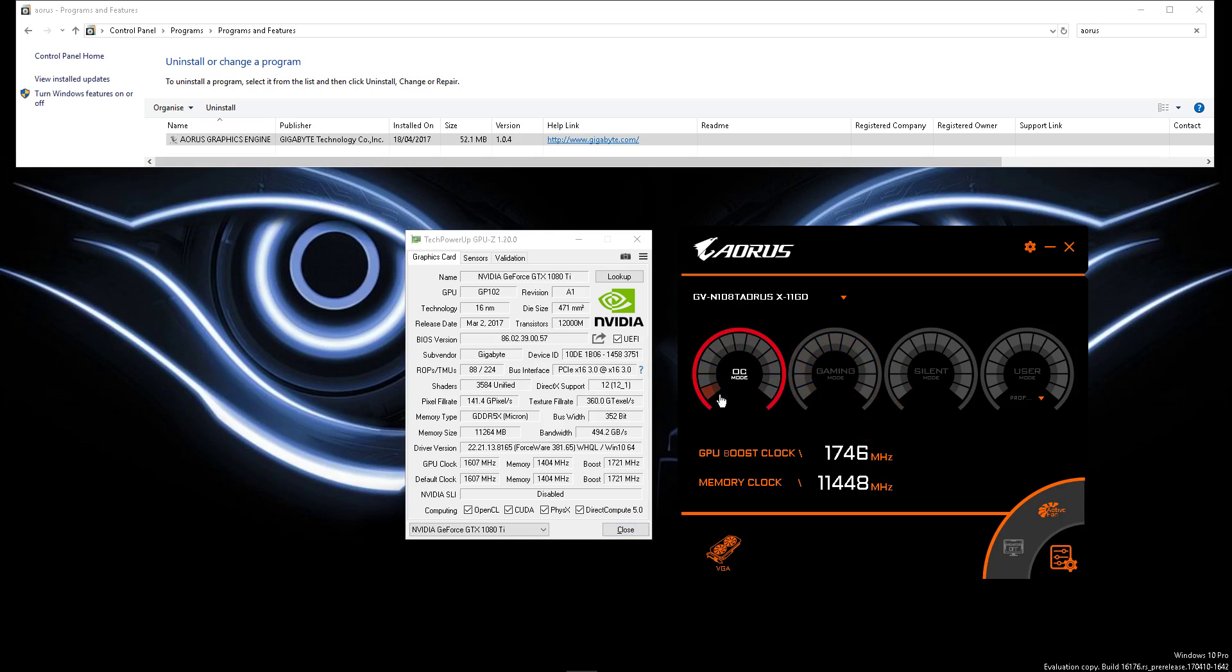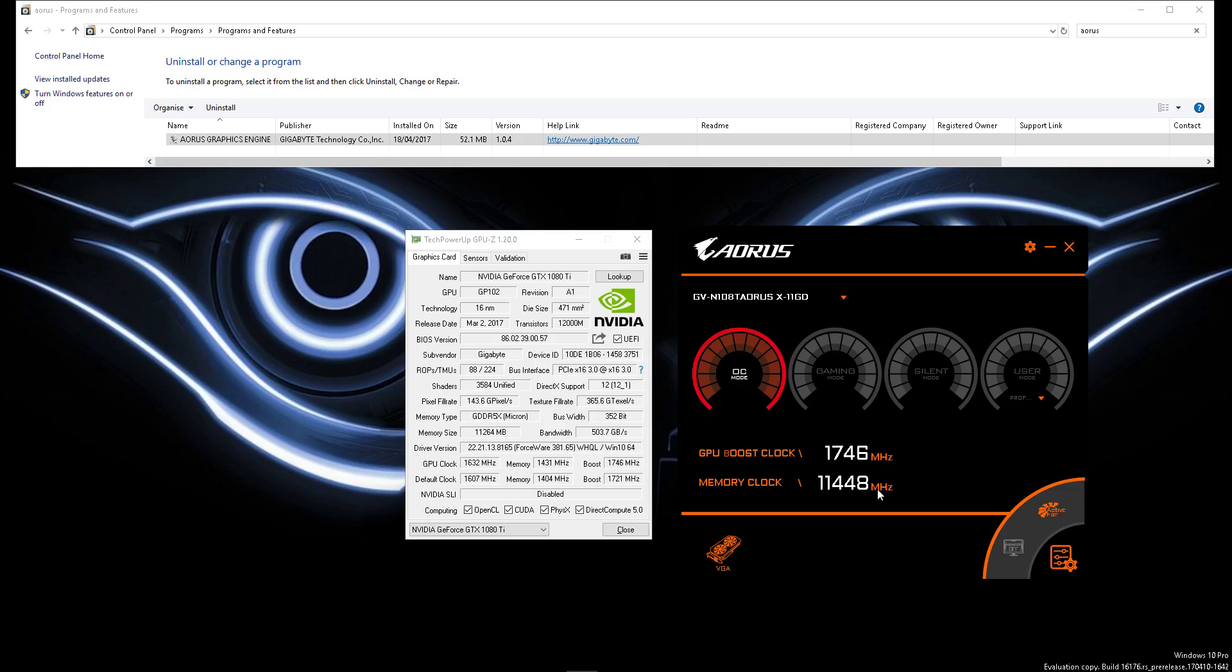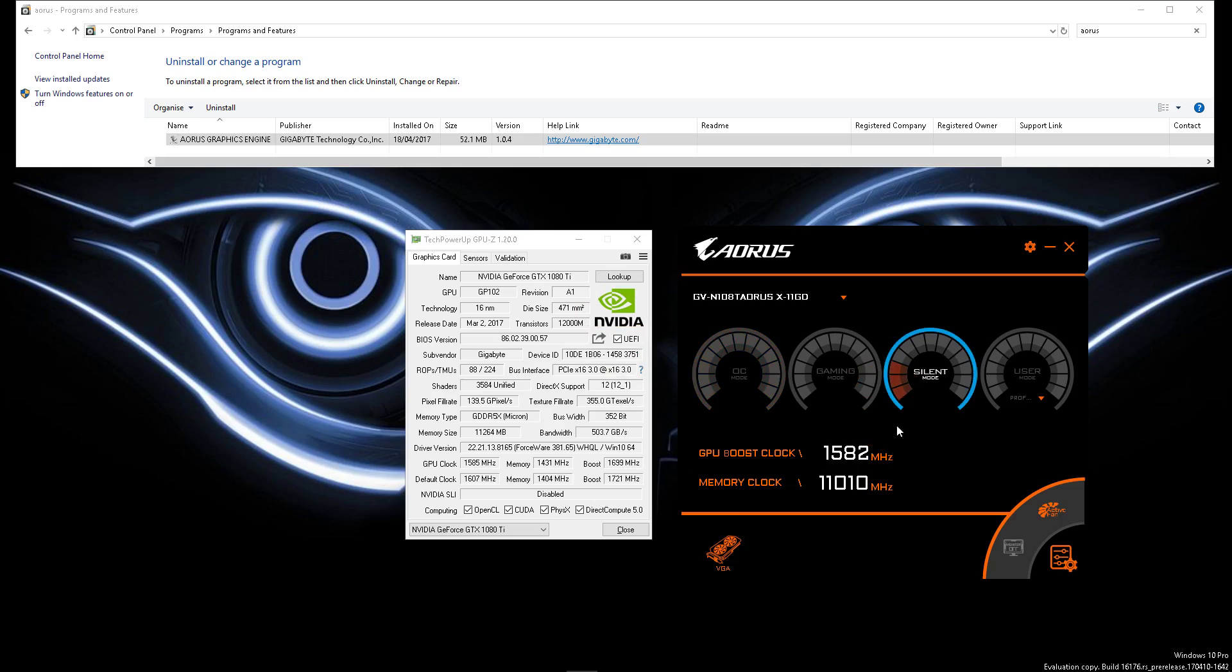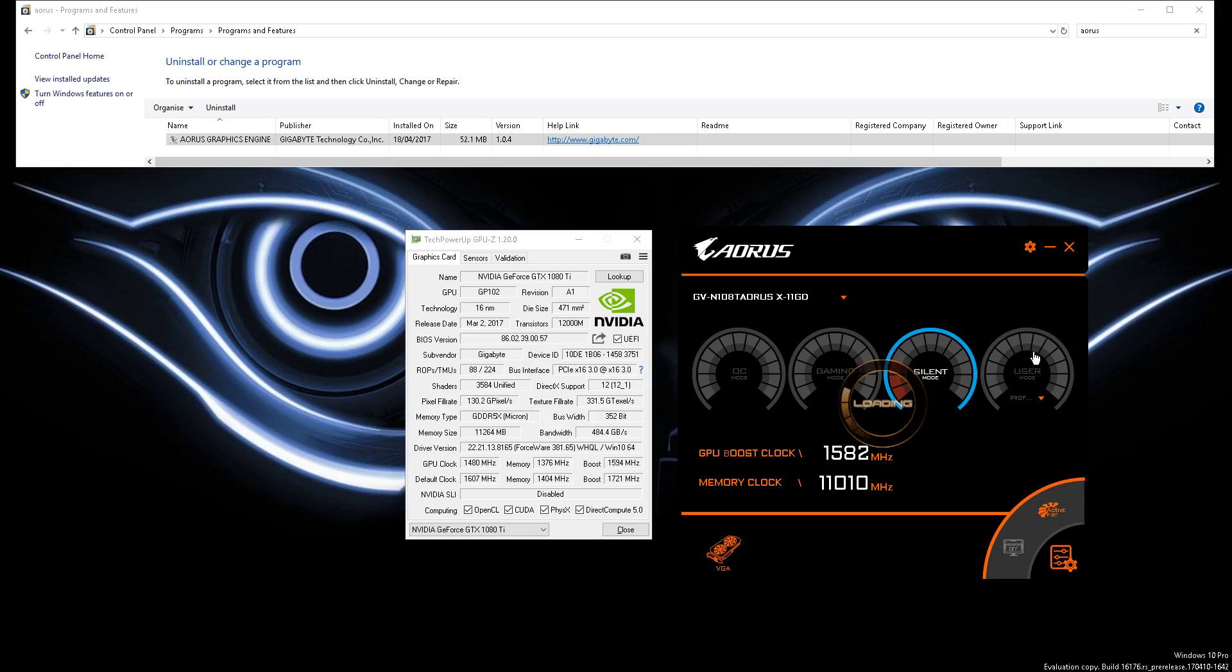Overclocking mode, if we go back to that and have a look at the memory clock, 11448 megahertz versus 1431, this is more realistic. All you guys have to do, Gigabyte, is change that from MHz to T/S or whatever it is, transfers per second, not hard. Silent mode, guarantee it's wrong as well. 11010 versus 1376, it's wrong obviously.